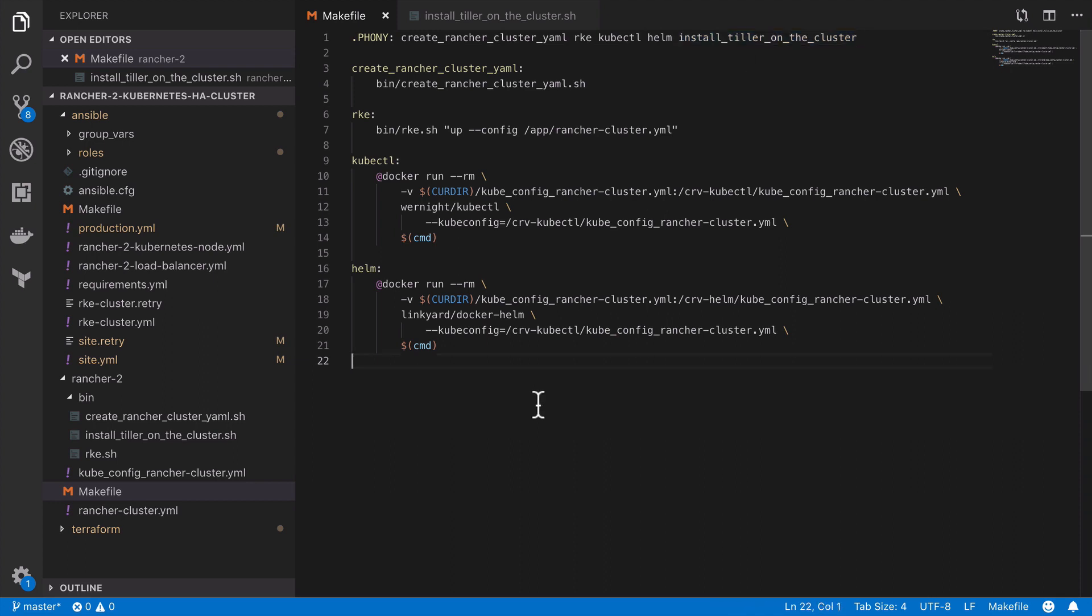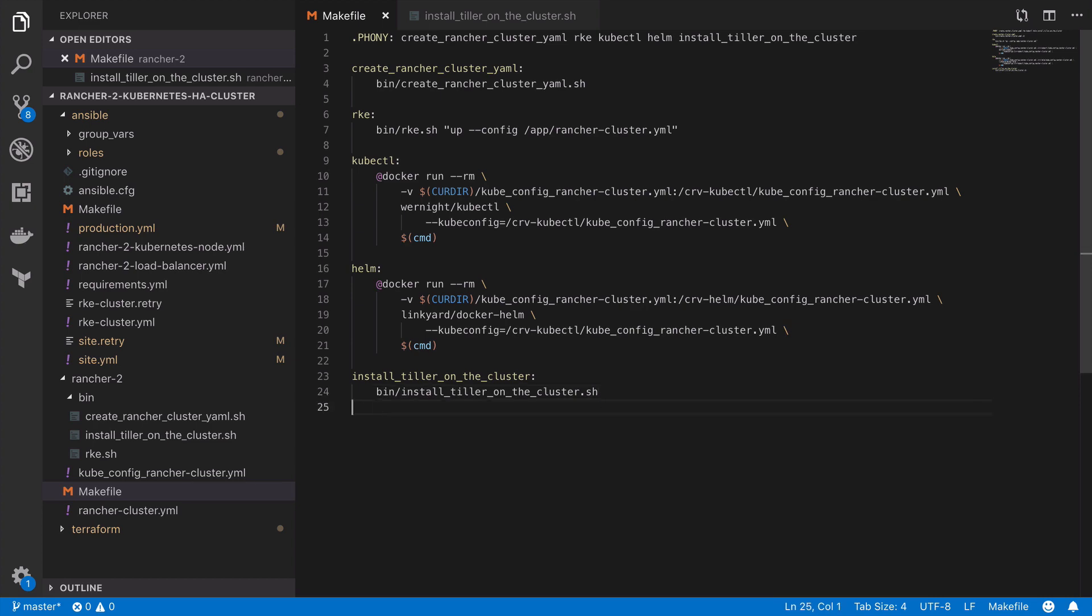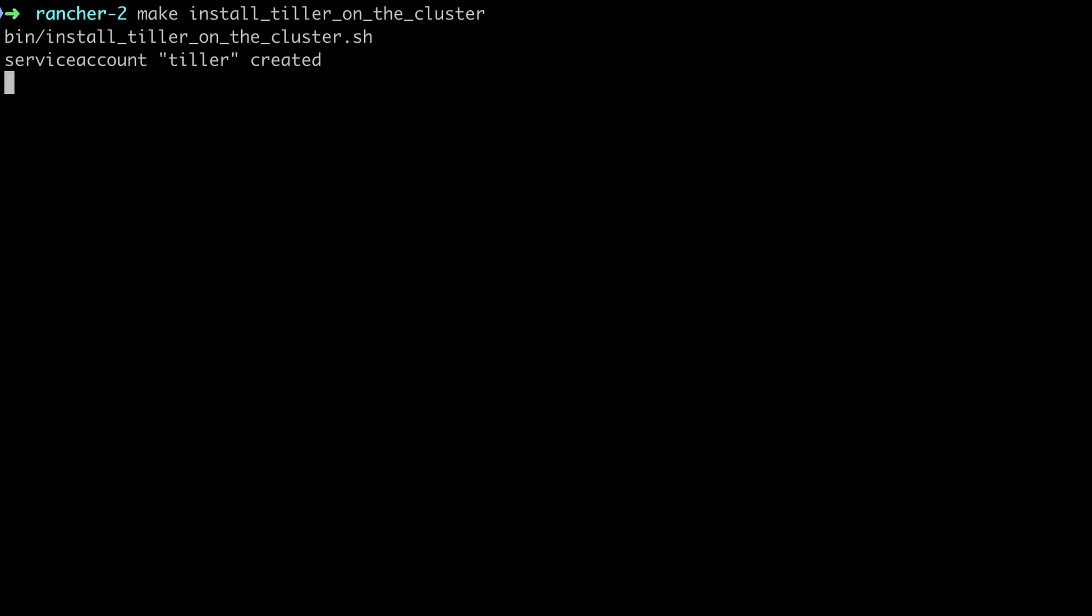Now again an optional step here, I'm going to add install tiller on the cluster as a makefile command. Really this is just going to directly reference that shell script. You could of course just run the shell script directly from the command line but I like to use the makefile in such a way that it kind of documents all the different things I can do inside my projects. This becomes really helpful like a few months later when you come back to look at your project and you've forgotten everything.